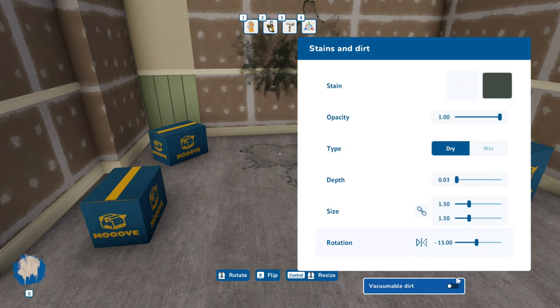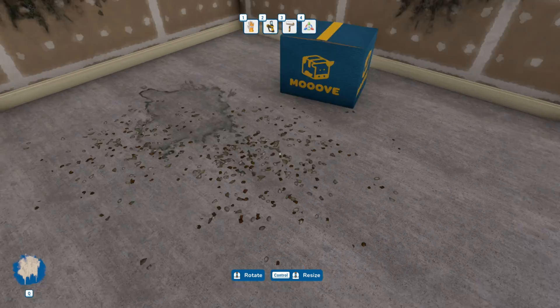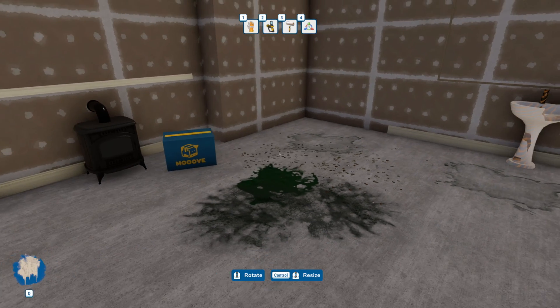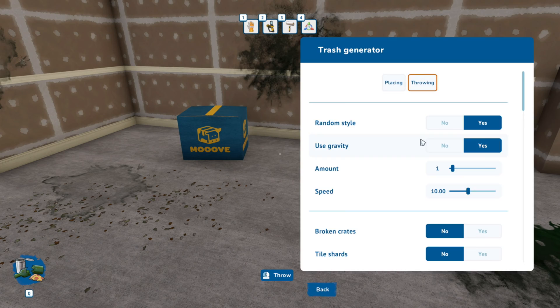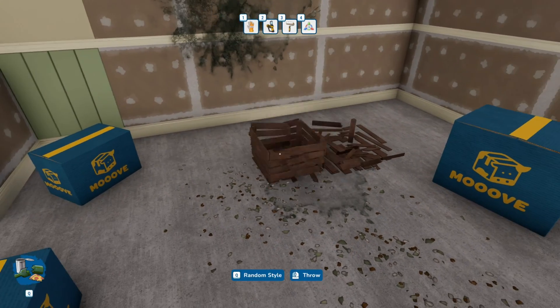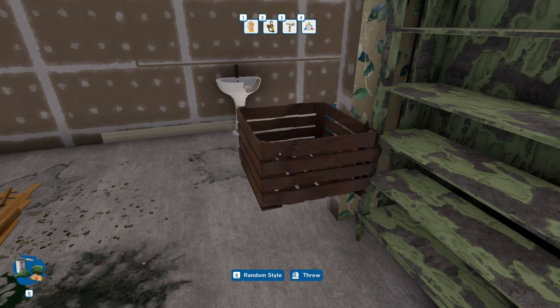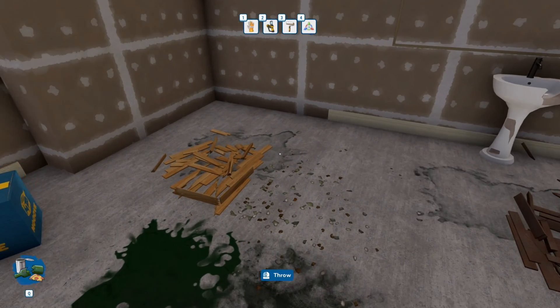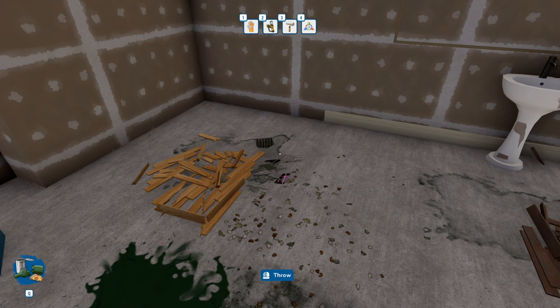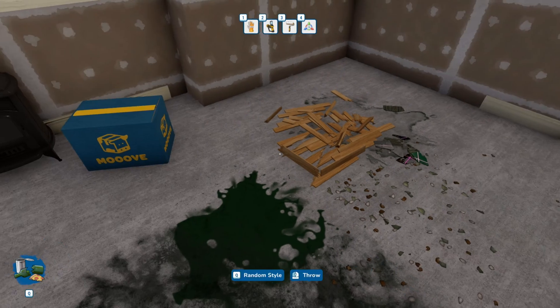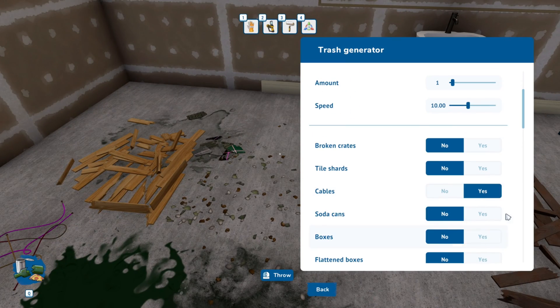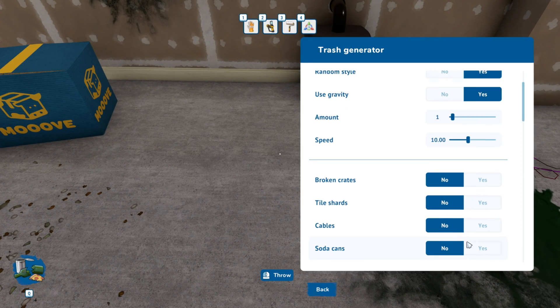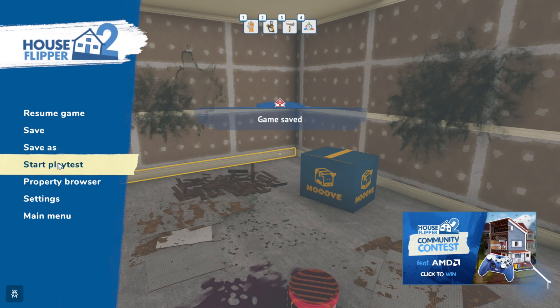If you want to create vacuumable items you can just click vacuumable dirt like that and then you have a couple different options and you just set it down. We'll place some trash with trash management. There's a lot of different options to choose from. Be careful where you're throwing it, make sure it's not too close to the edge or to the wall, sometimes it might get trapped in the wall. I've had issues with trash as well. You can use gravity on or off, you can change the amount of trash you want to throw. There's boxes, pizza boxes, soda cans, there's all kinds of things you can kind of go wild with it.